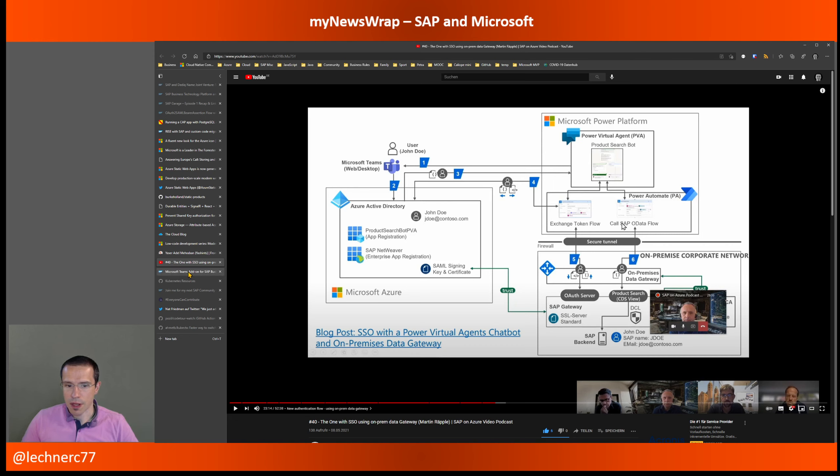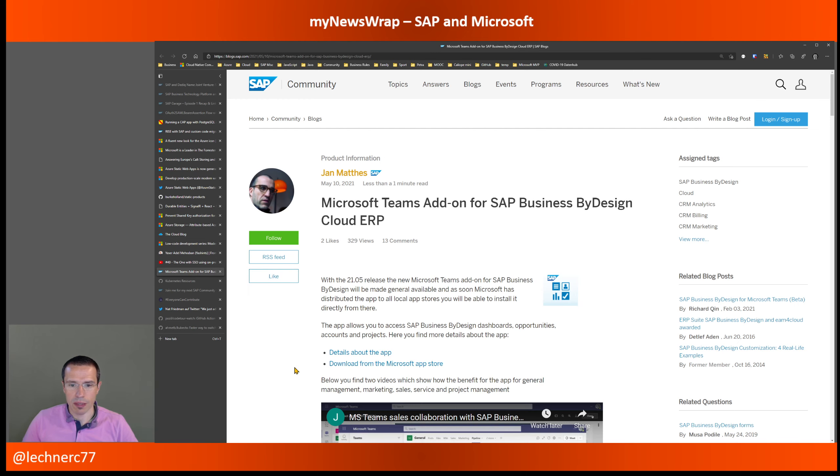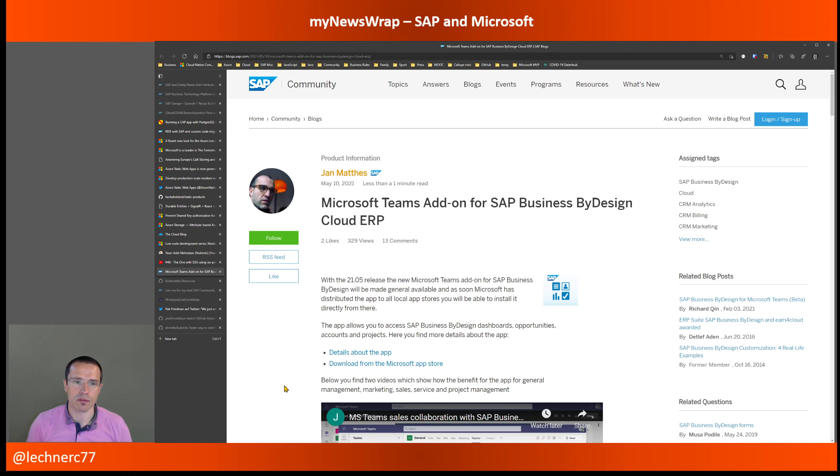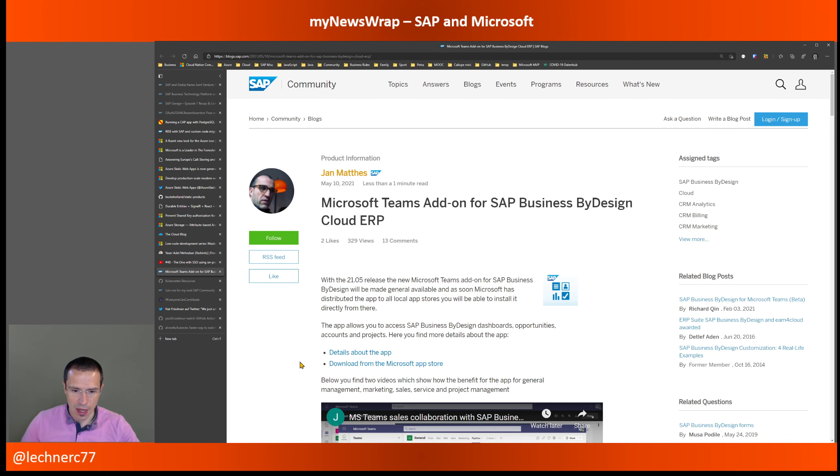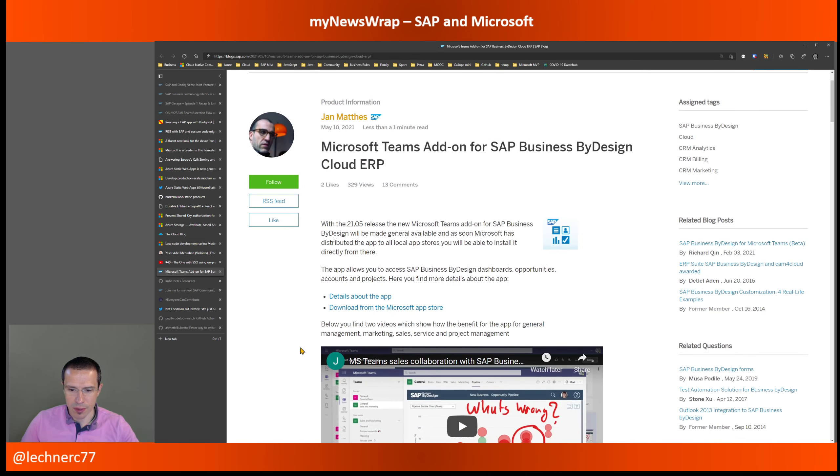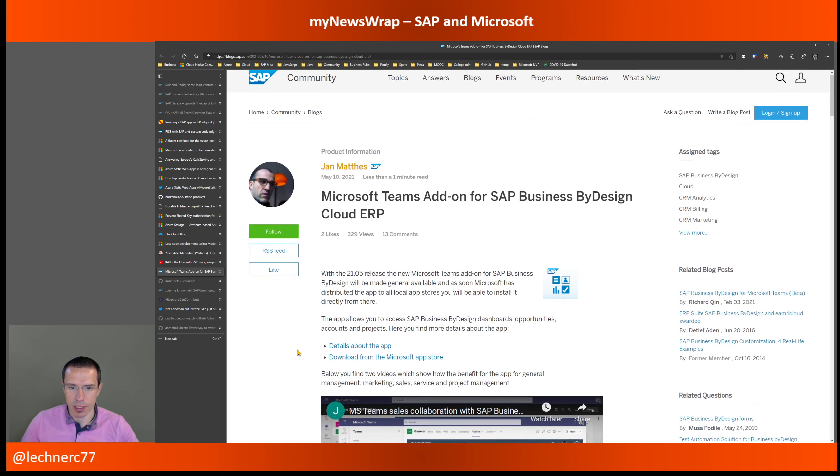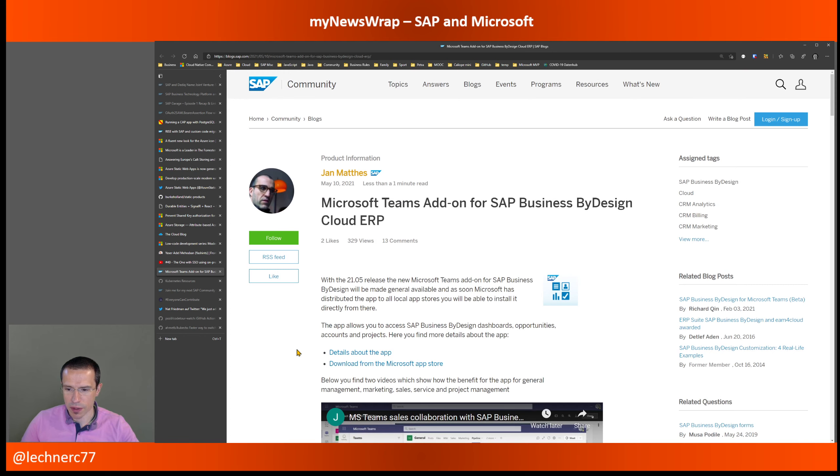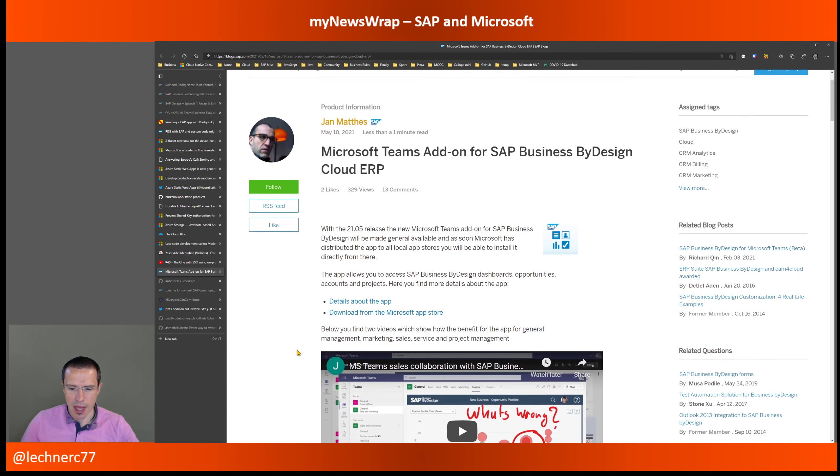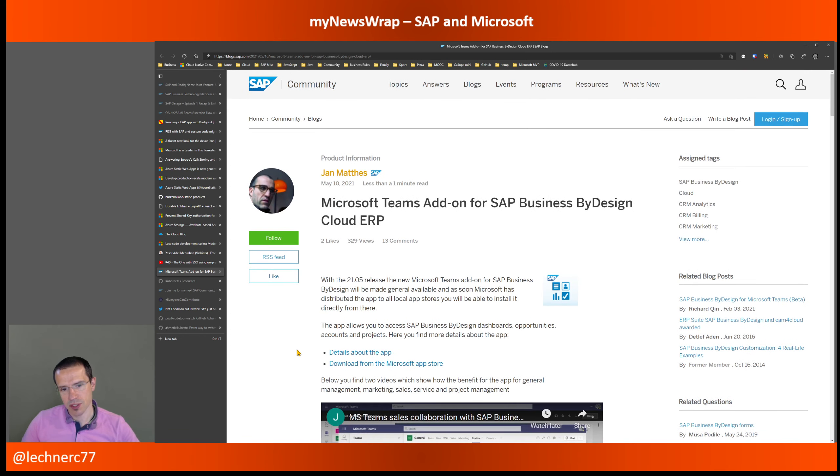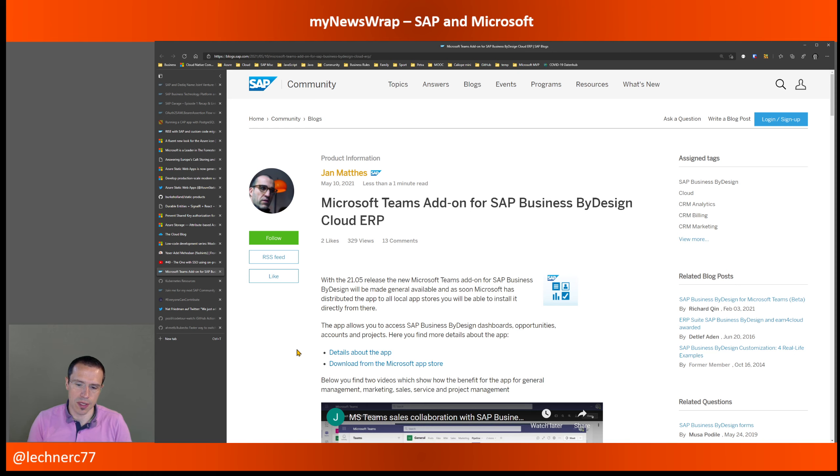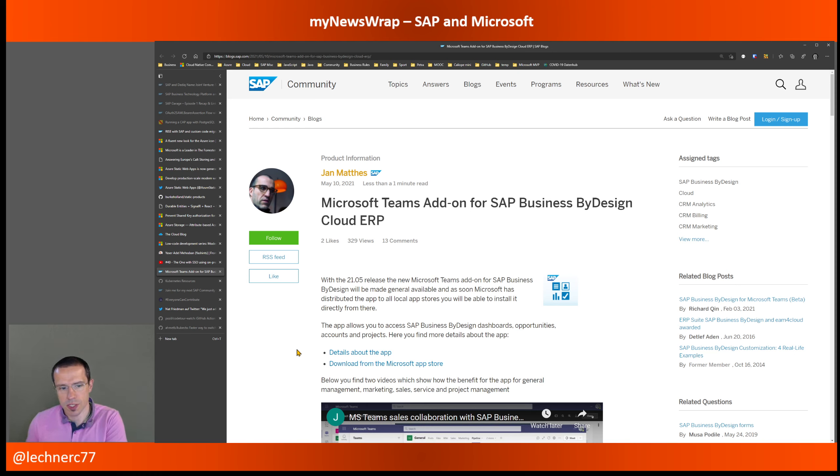And then there is another general availability announcement of a tool that brings both worlds together, namely the Microsoft Teams add-on for Business ByDesign. I already highlighted that one at the beginning of the beginning of this year when the beta was announced, and now it's GA. And this is really, from my perspective, how Microsoft and SAP should play together, how you really do a deep integration and add value to your customers. That's really super cool.